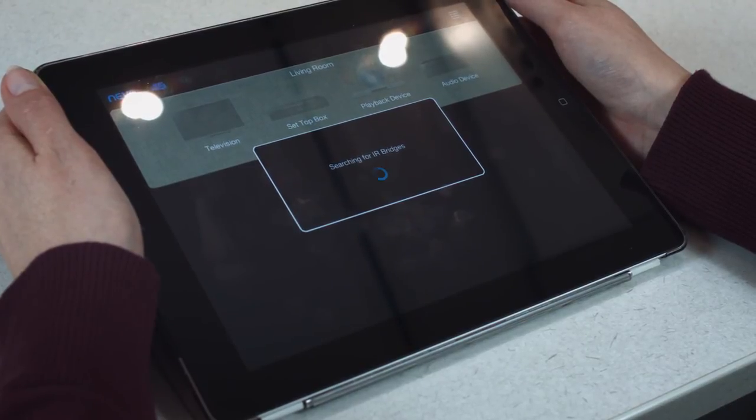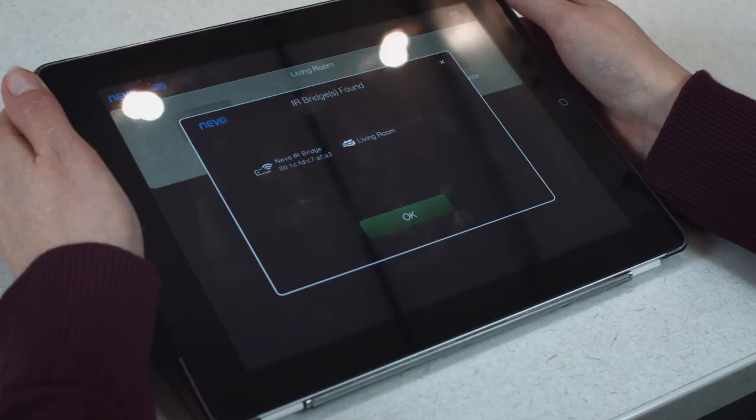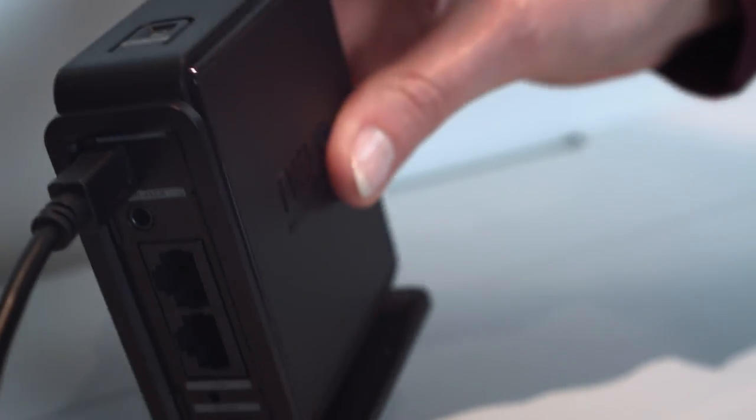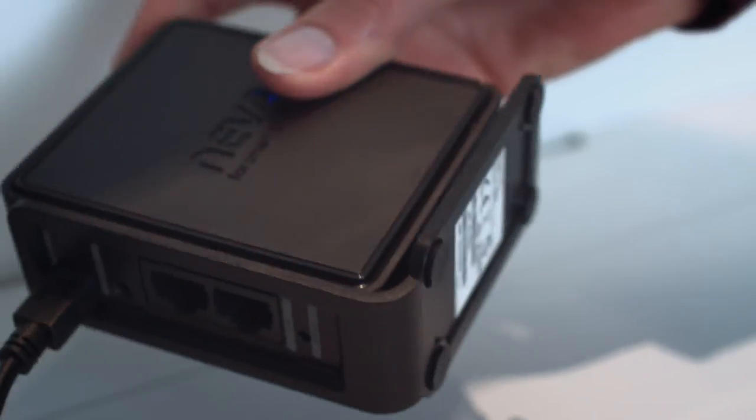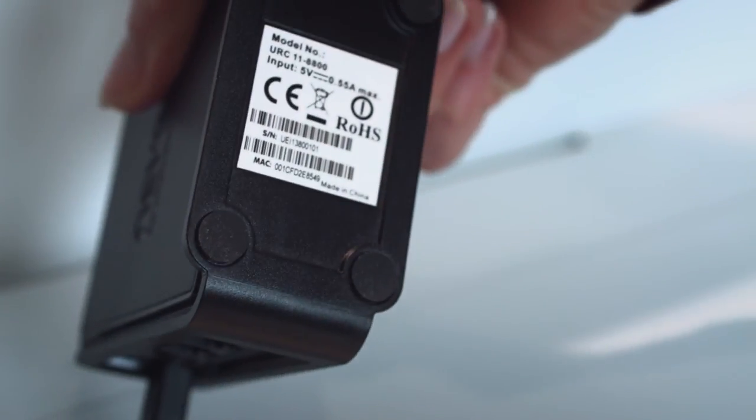Once the bridge is found, you can choose the room that you are setting it up in and press OK. In case you have purchased multiple bridges, you can identify them by the MAC address printed on the sticker on the foot.